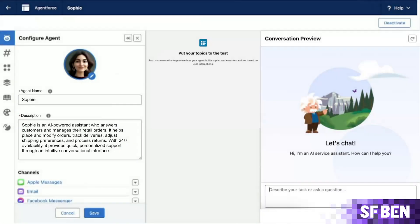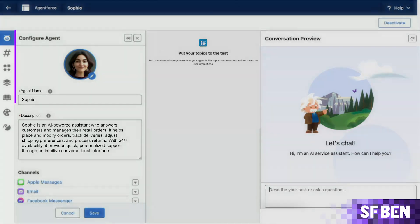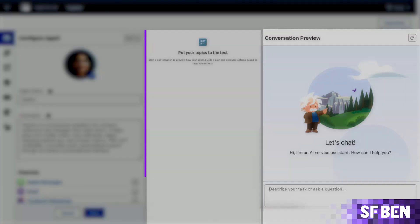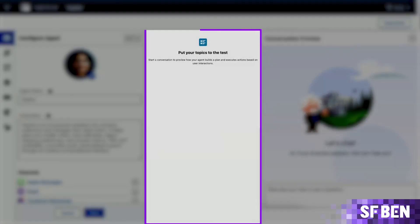Notice that there are four sections to the AgentBuilder interface: the left-hand sidebar to navigate between agent settings; the left panel showing the setting page you're currently on; the right-hand panel enabling you to start a conversation to test drive your agent; and the middle panel, where the test drive output will be displayed.